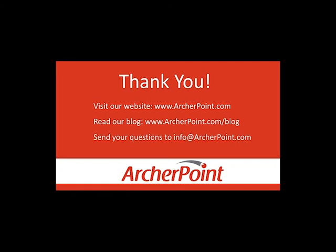Thanks for watching this Archer Point video. If you found it helpful, make sure to check out our website and blog at www.archerpoint.com. Additionally, if you have any questions regarding our products, services, or information in this video, feel free to email us at info@archerpoint.com. Thanks.